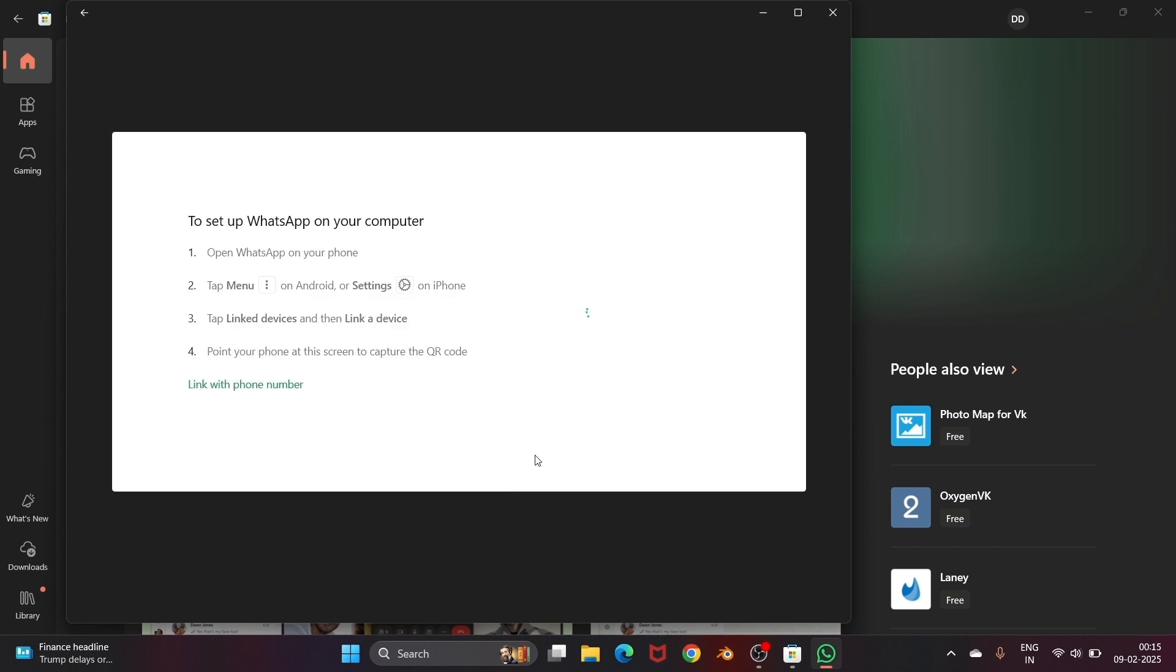Click on get started and here you just scan your QR code from your mobile WhatsApp application. It's present in menu settings and link devices. Click on link device. If you do that, you'll be getting all your messages on the screen.